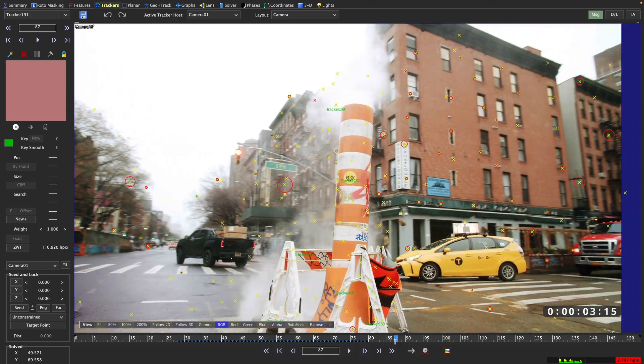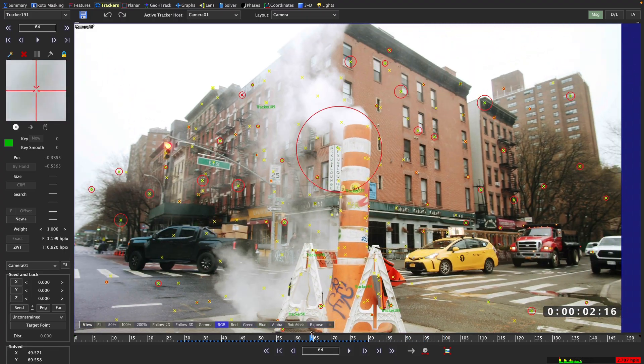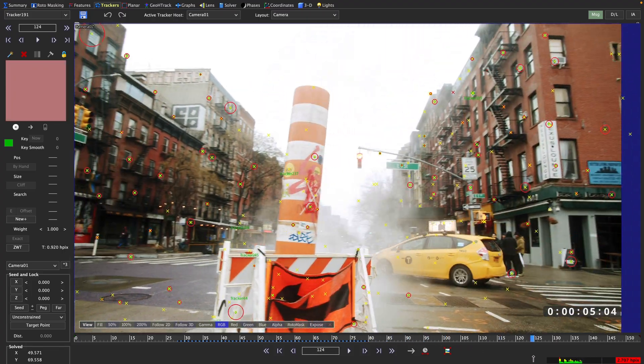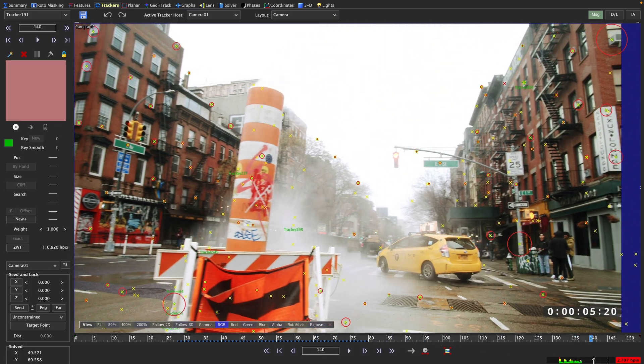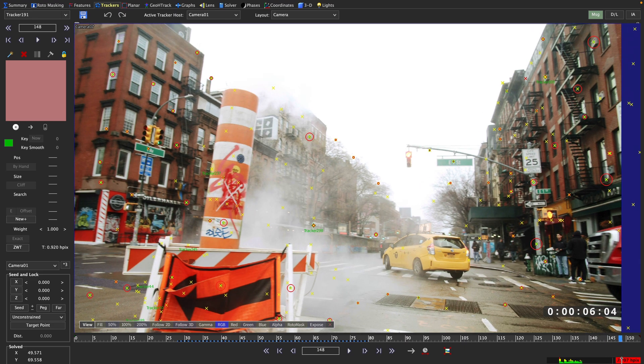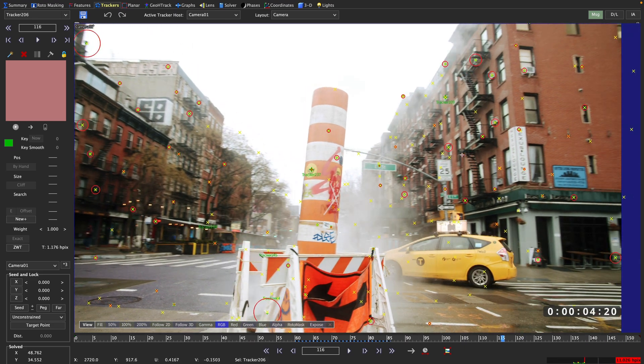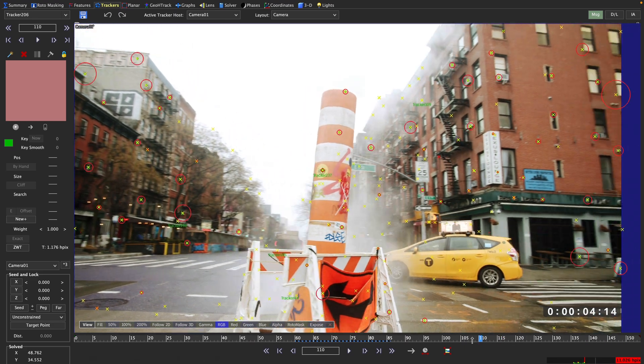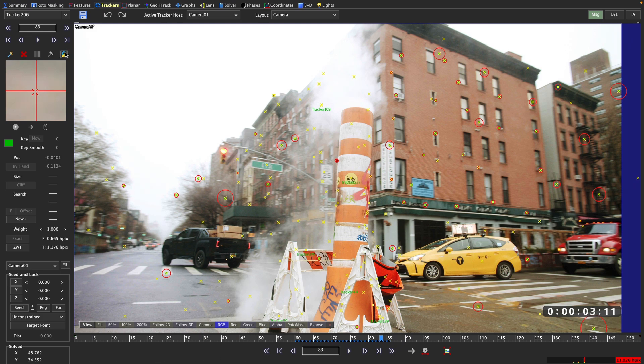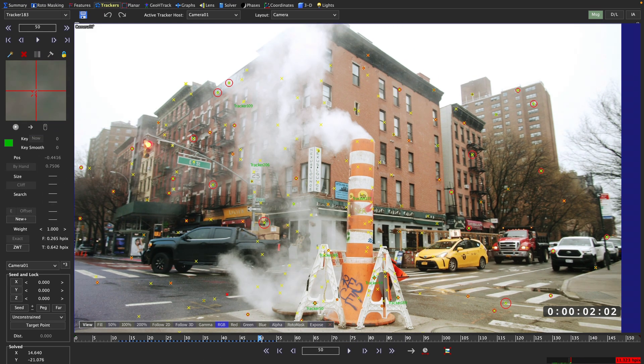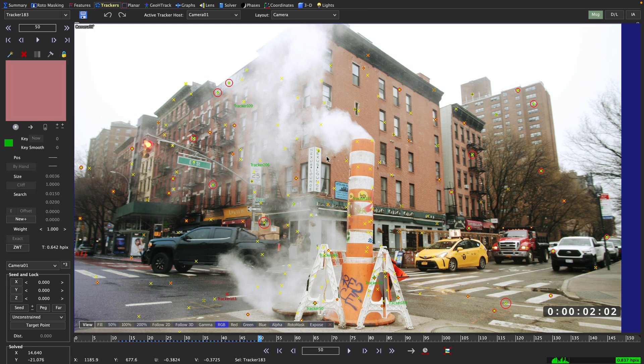because the bigger the circle, the bigger the HPIX error for that tracker at that time. With the tracker radar turned on, we can now just go in here, open up the tracker, and use the traffic light controls to exclude the areas that we don't want to be considered for the solve.